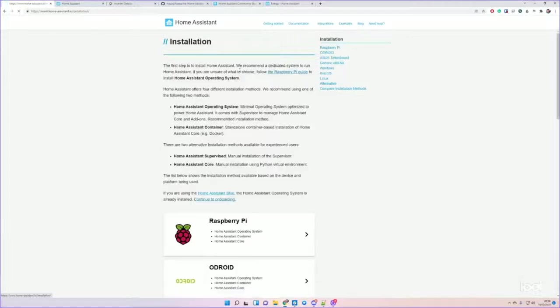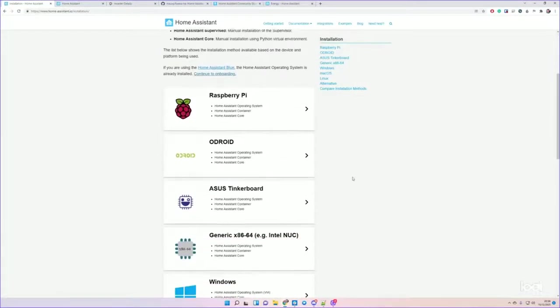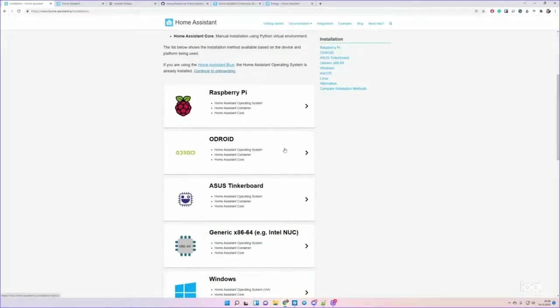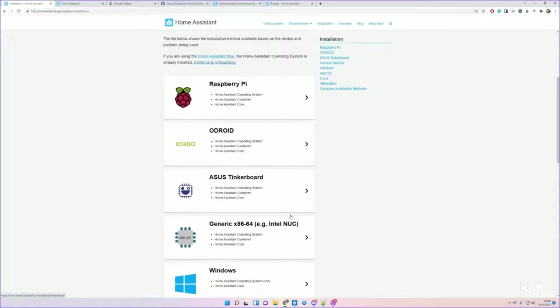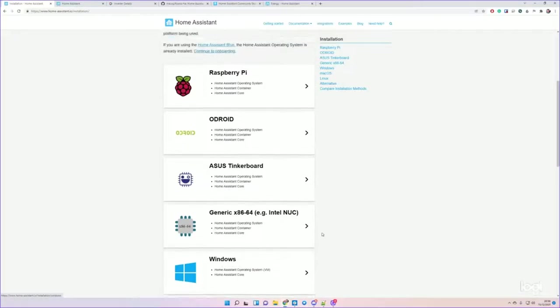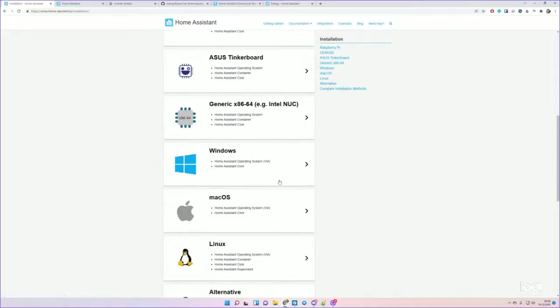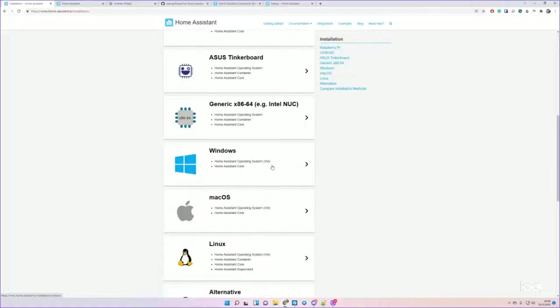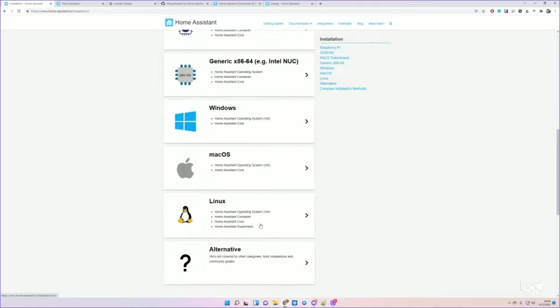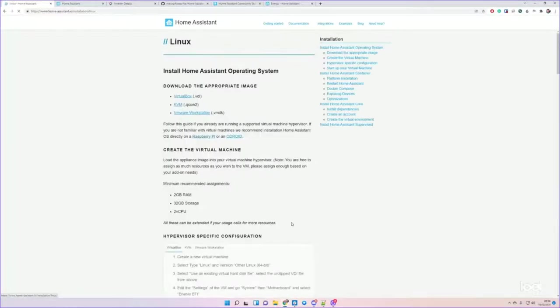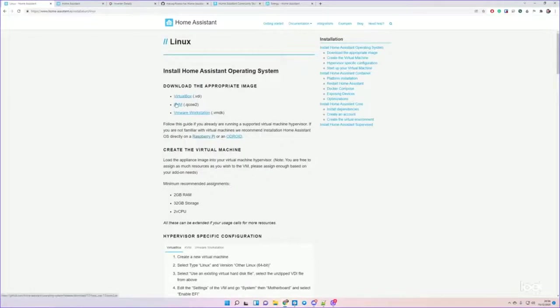Go to home-assistant.io and grab the operating system for the hardware you're using - whether you're using a Raspberry Pi, running it as a virtual machine within an existing system, or whether you want to run it directly as an application or host it as a Linux operating system. What I tend to do is I've got a hypervisor, so I'm running the VirtualBox or the KVM version in a hypervisor on a server that I have.